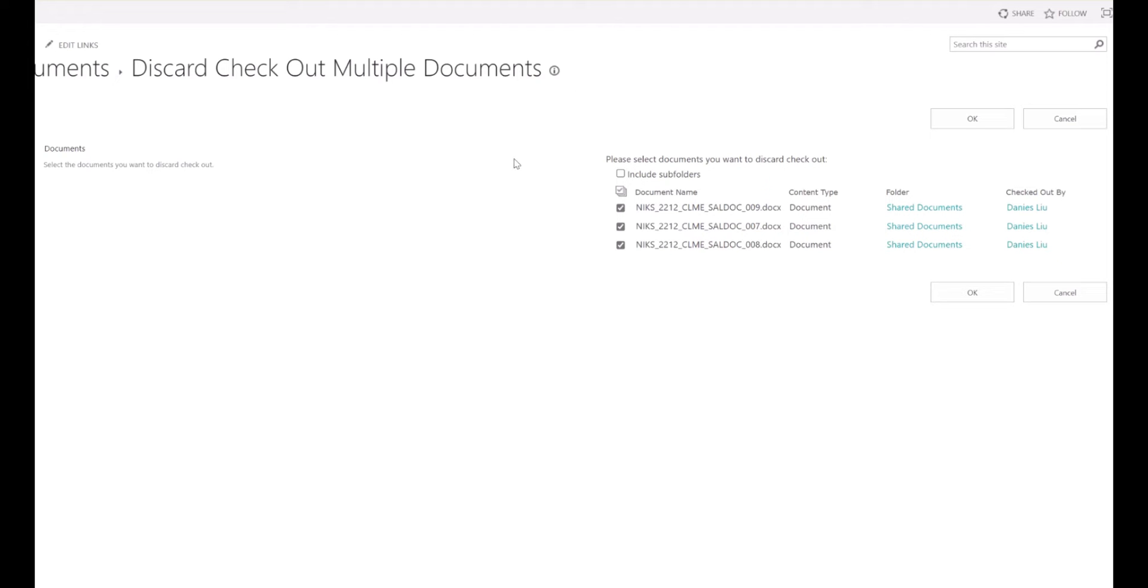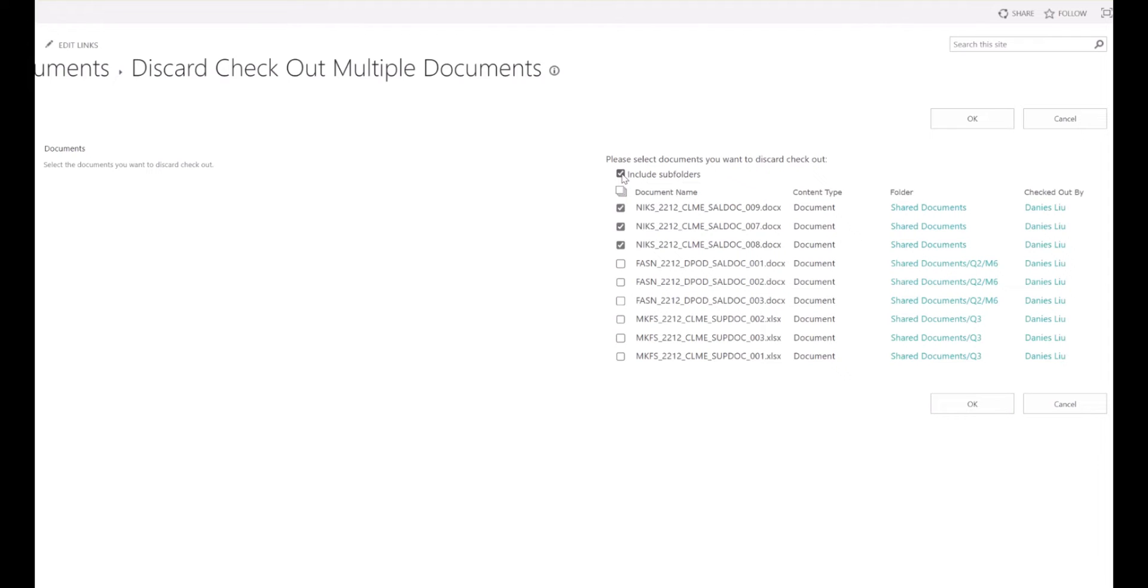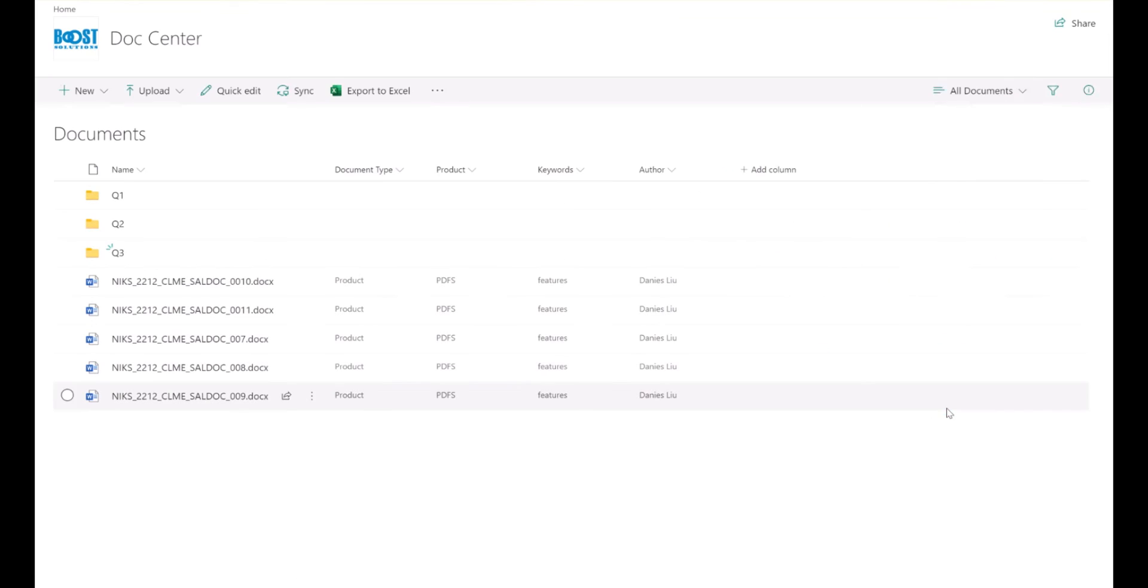This will direct you to a page displaying all checked out files, including those in folders and sub-folders. To discard these documents, just select them and click OK.